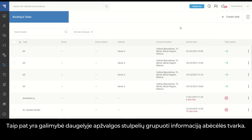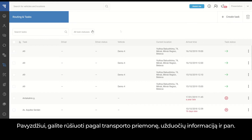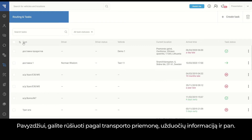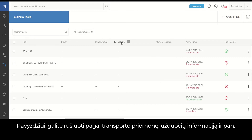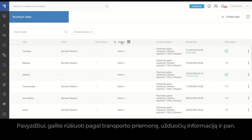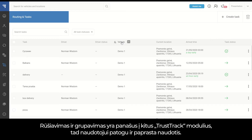We also have an option to order the information alphabetically for most of the columns in the overview. For example, you can sort by vehicle, task information, and so on. The sorting and ordering logic is similar to other modules on TrustTrack, so the user experience is consistent with an easy-to-use flow.